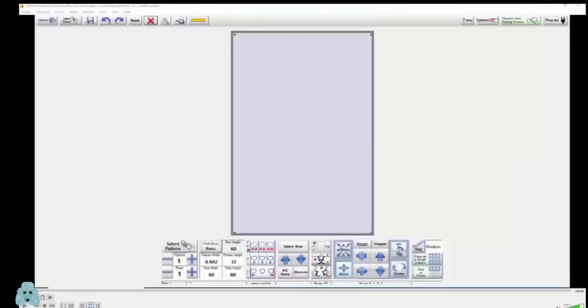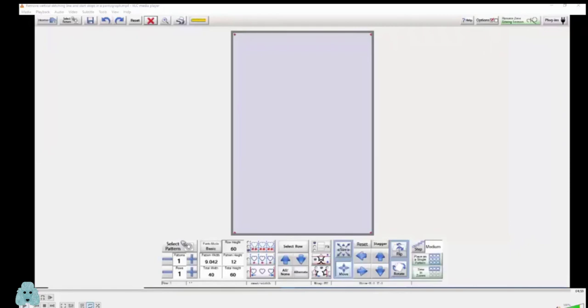Okay, has everybody seen a screen from QCT? Yes. Alright, so I'm now in basic mode and pattern width is 40, pattern height is 60.